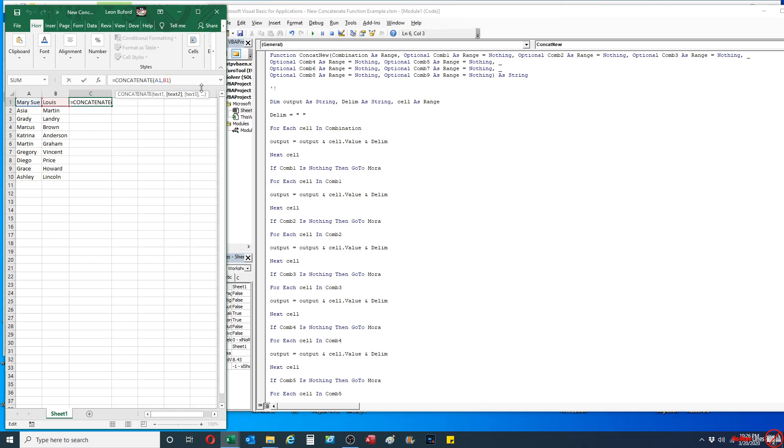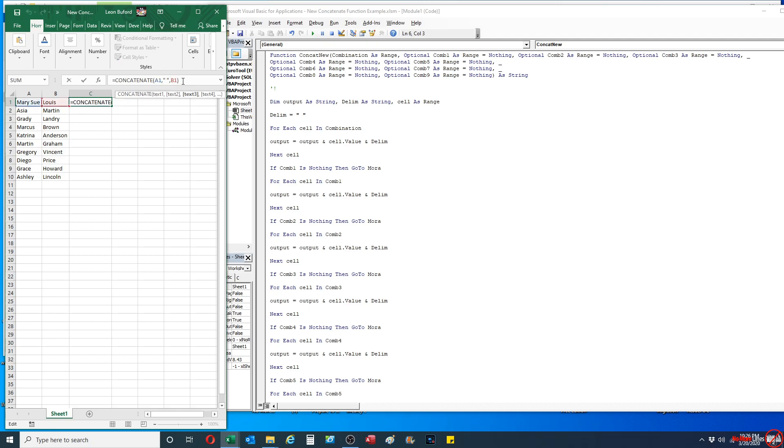But you see that I need a space in between Sue and Lewis. So to add that, I have to actually add in a space to it as one of the values. You see here it actually will separate it out to how it's supposed to look.